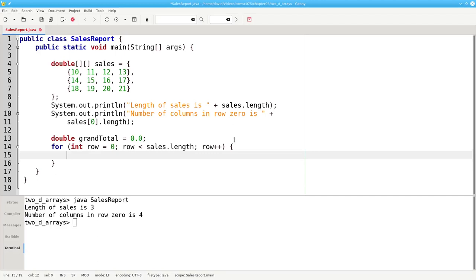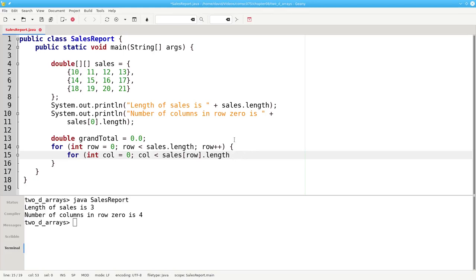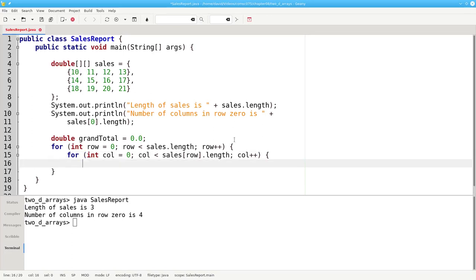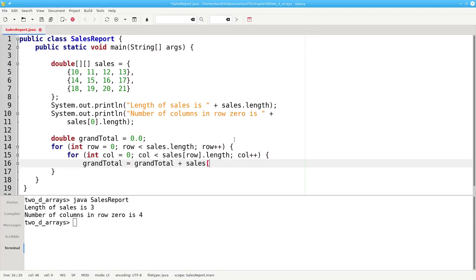My inner loop will iterate over the columns. For column equals 0, column less than sales sub row dot length. Remember, the number of items in each subarray is the number of columns. And then we'll add one to the number of columns. And inside this nested loop, we'll set the grand total to be the previous value plus the item at the given row and column.